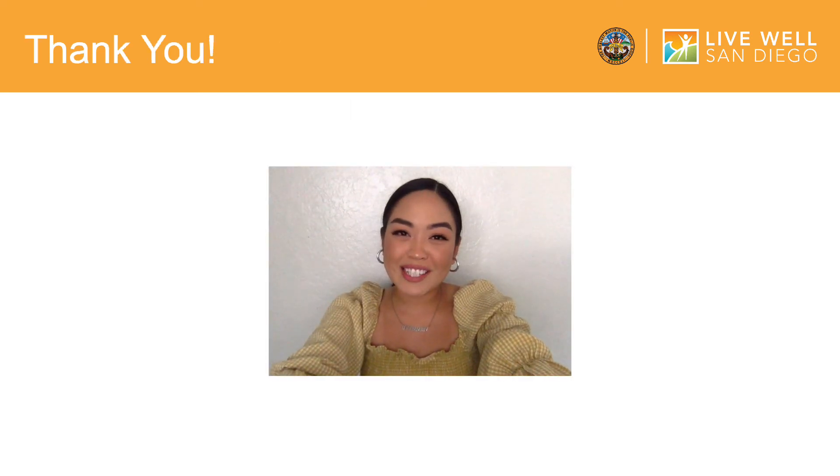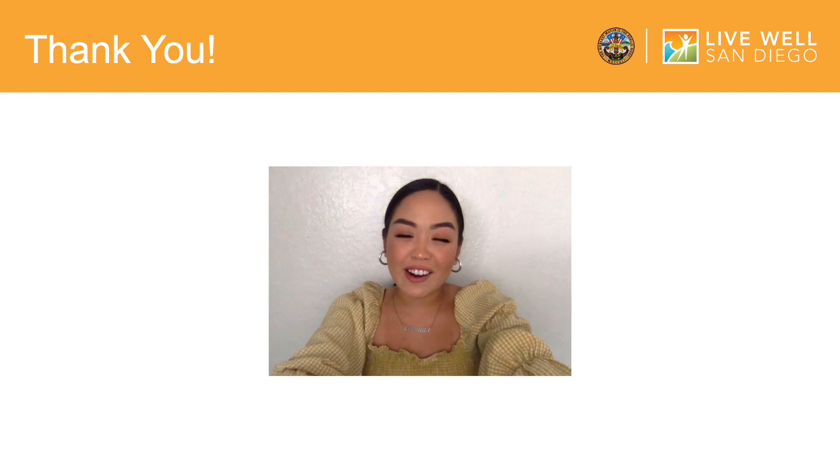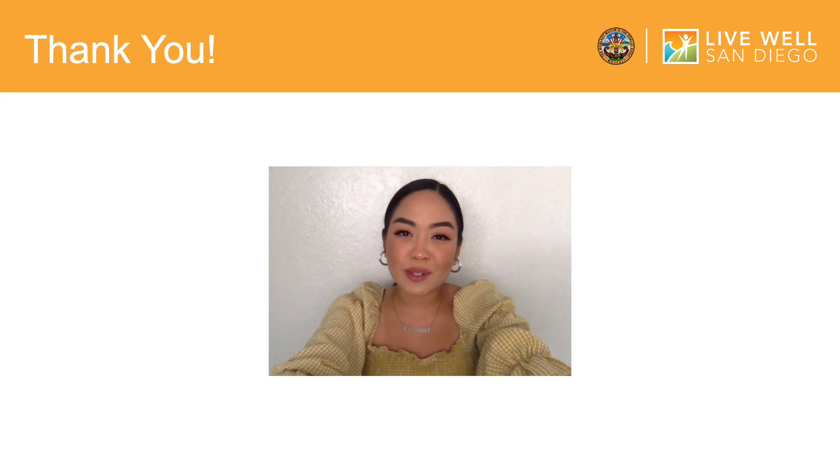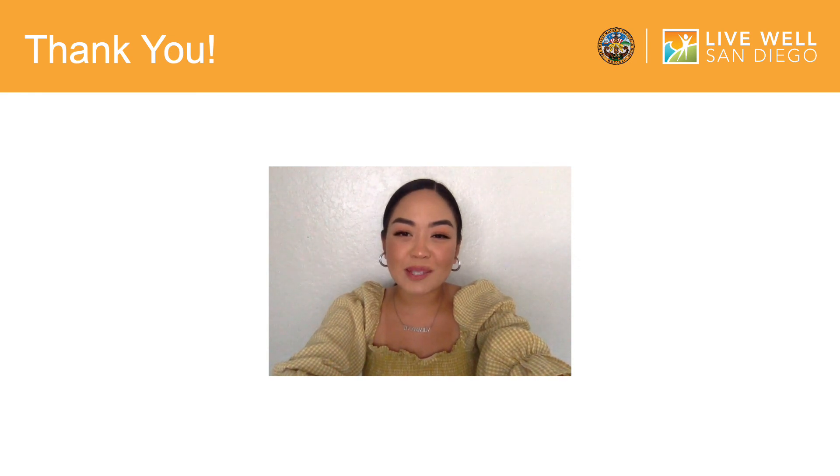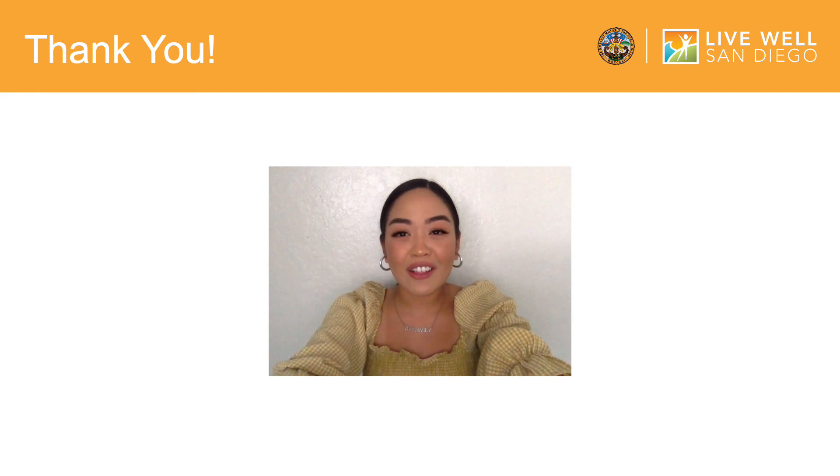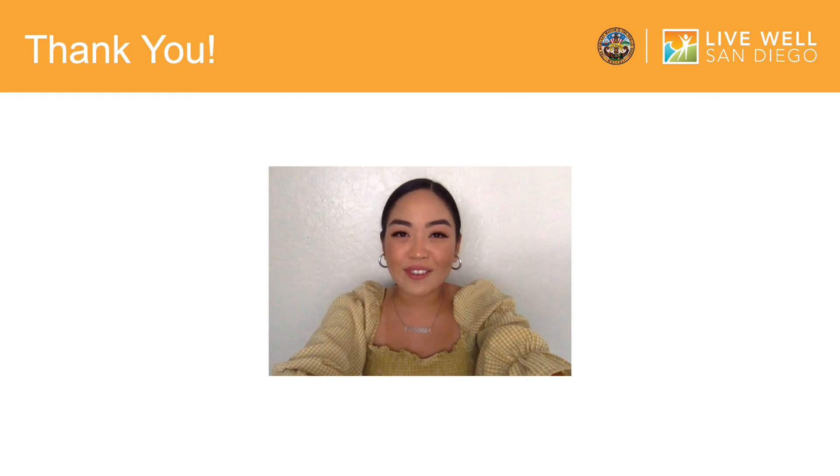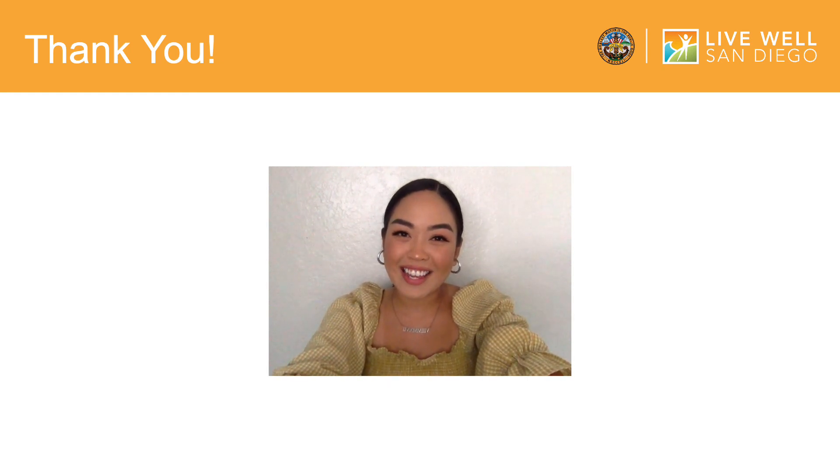Thank you for joining me today. If you enjoyed this video, please check out our other how-to videos. These training videos were created to advance the Live Well San Diego vision for a region that is building better health, living safely, and thriving. Thank you, and continue to live well San Diego.